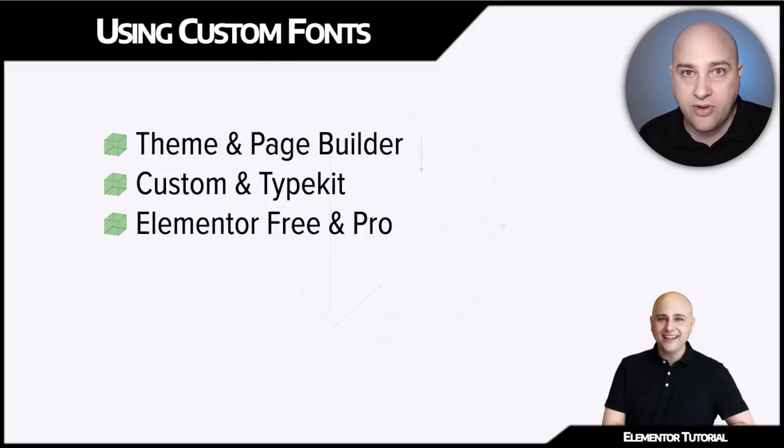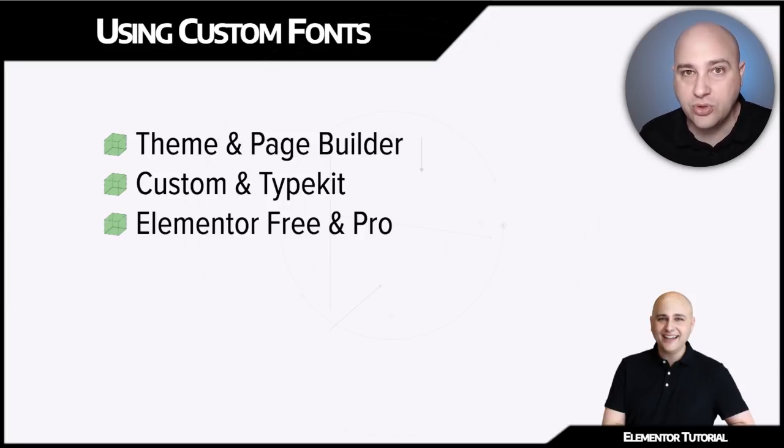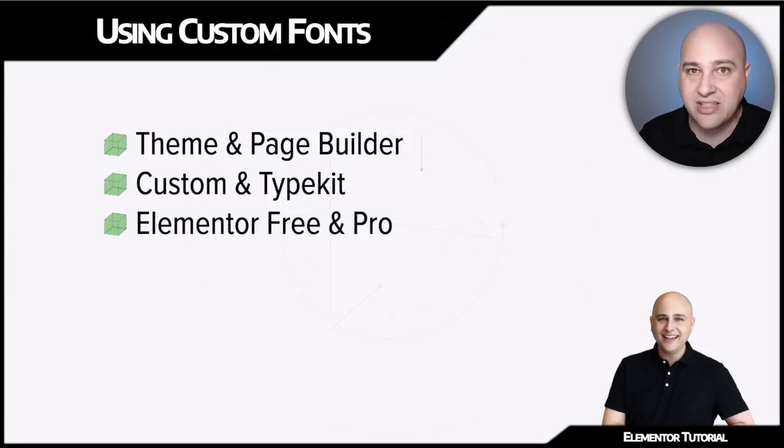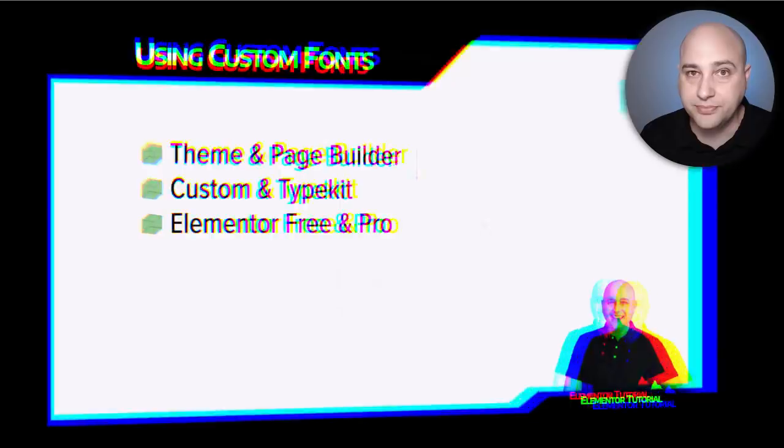And then there's the pro version, which is an add-on to Elementor. So let's look at the best options for all these various scenarios and then go through how to do them.